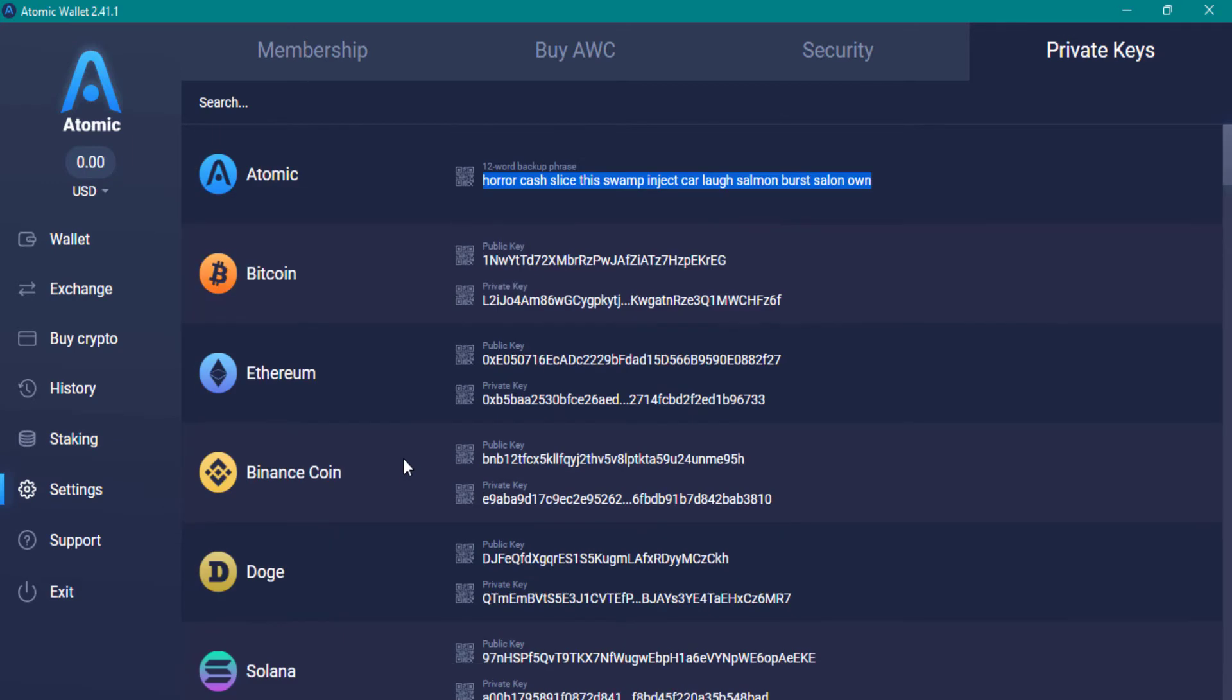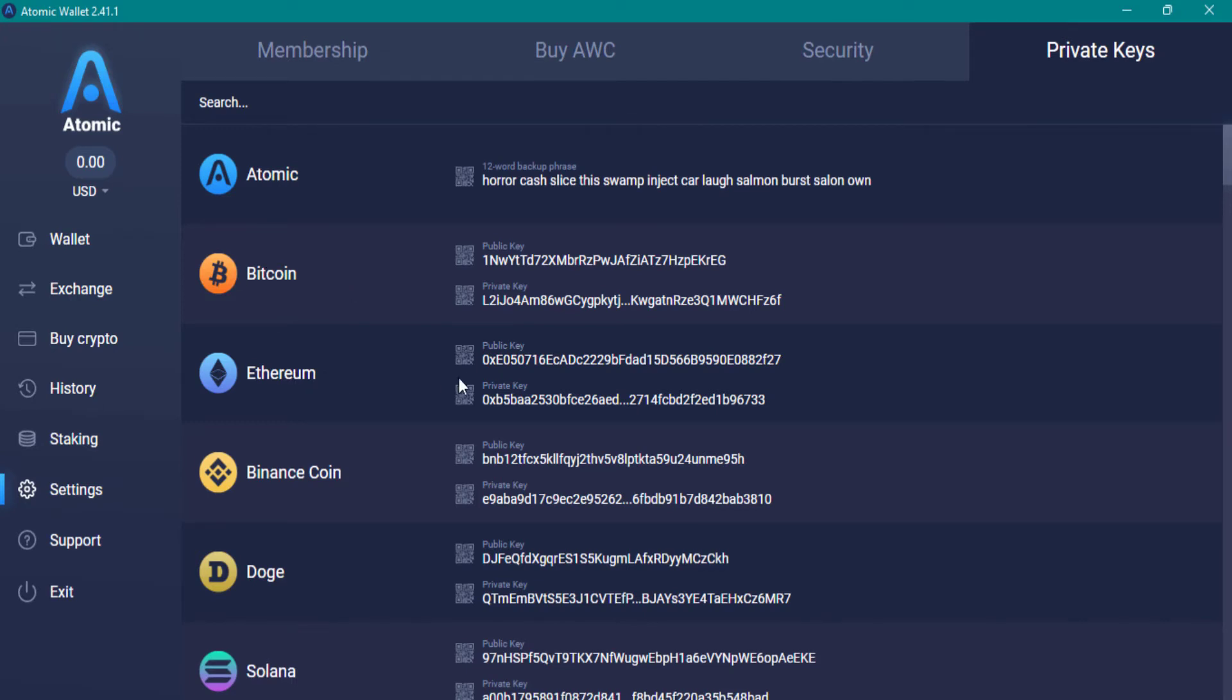Make several copies of this backup and keep them in a safe place. If you want to back up a specific coin or token, there is a private key at the bottom of each coin and token.